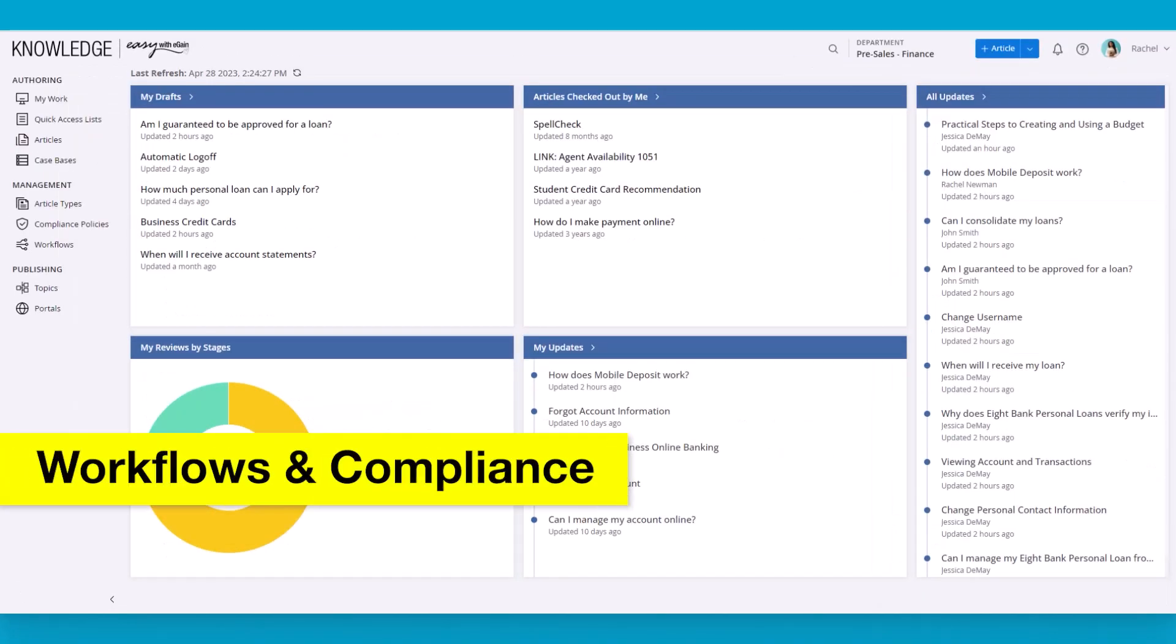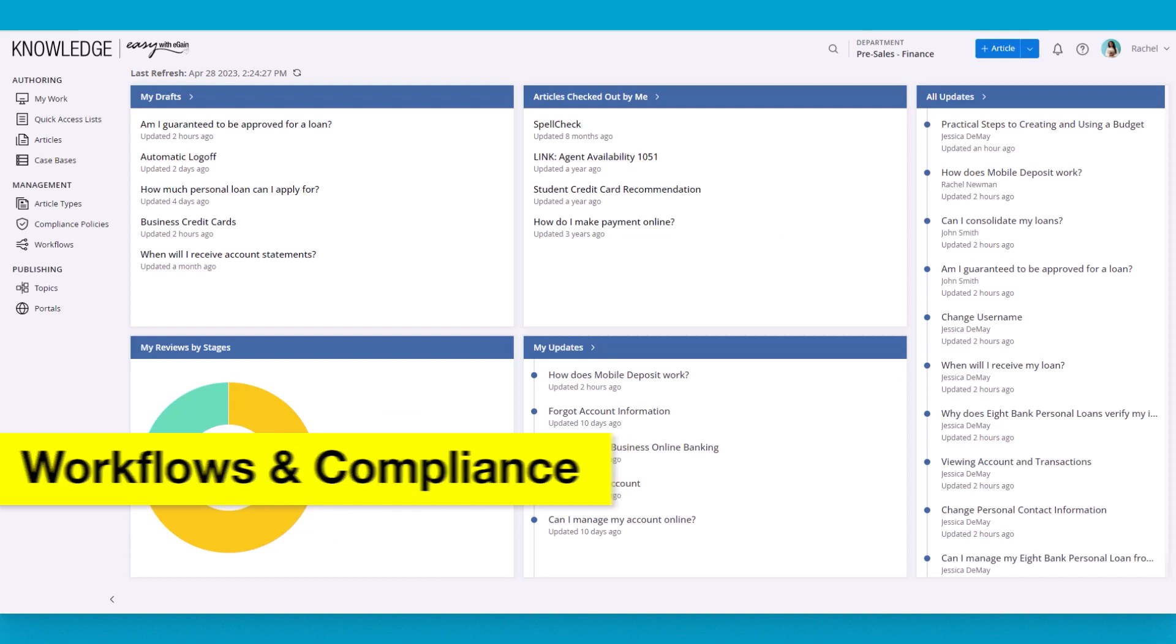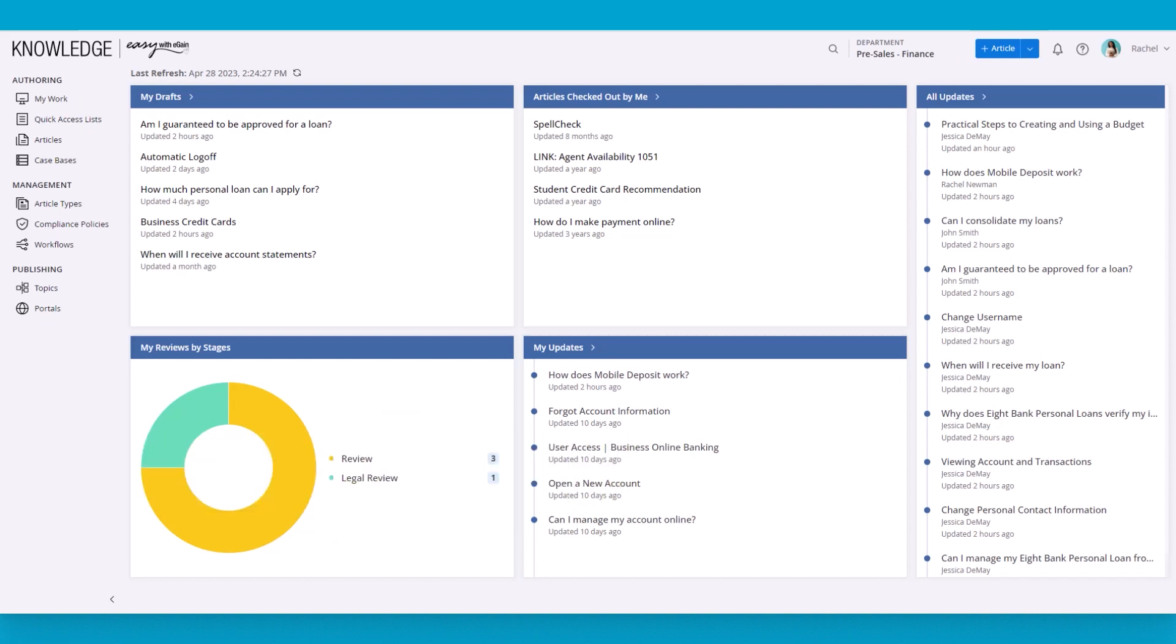Now let's switch over to a knowledge manager role to see the management and publishing aspects of the product. Let's start by taking a look at how things are organized in the knowledge base.